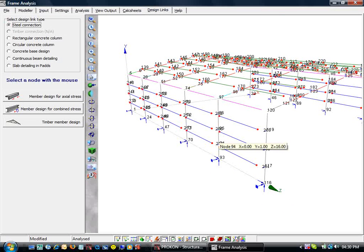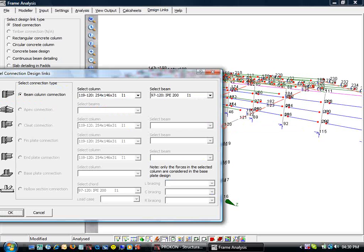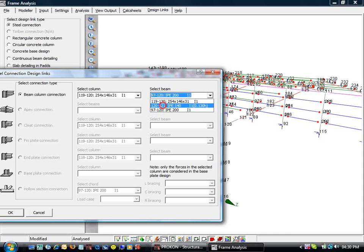Back in the frame, we click node 120 for the beam column connection design. We must make sure that we select the correct connecting elements for the column rafter connection.